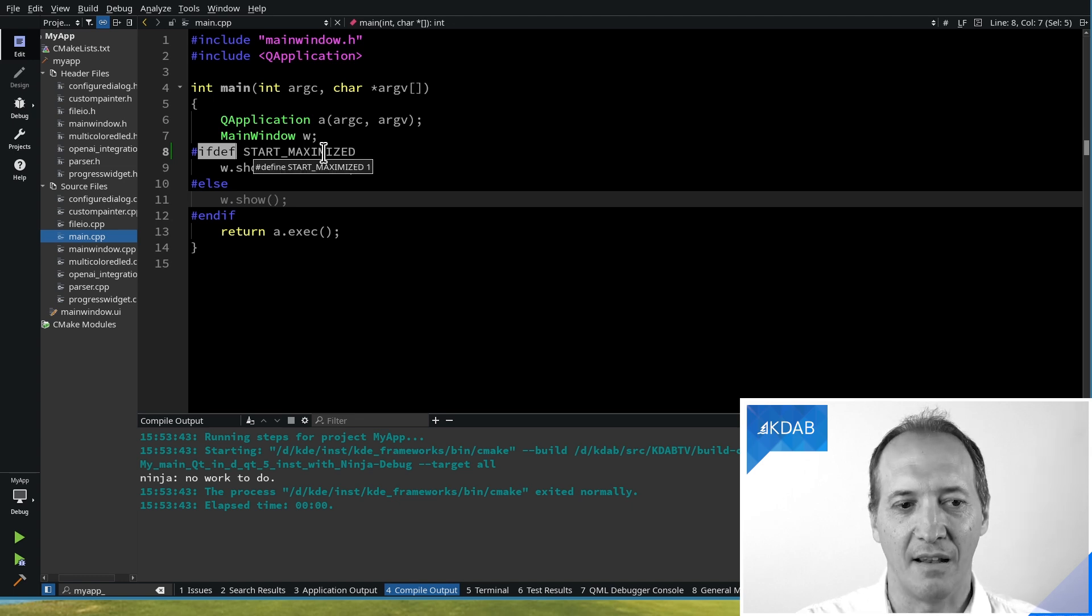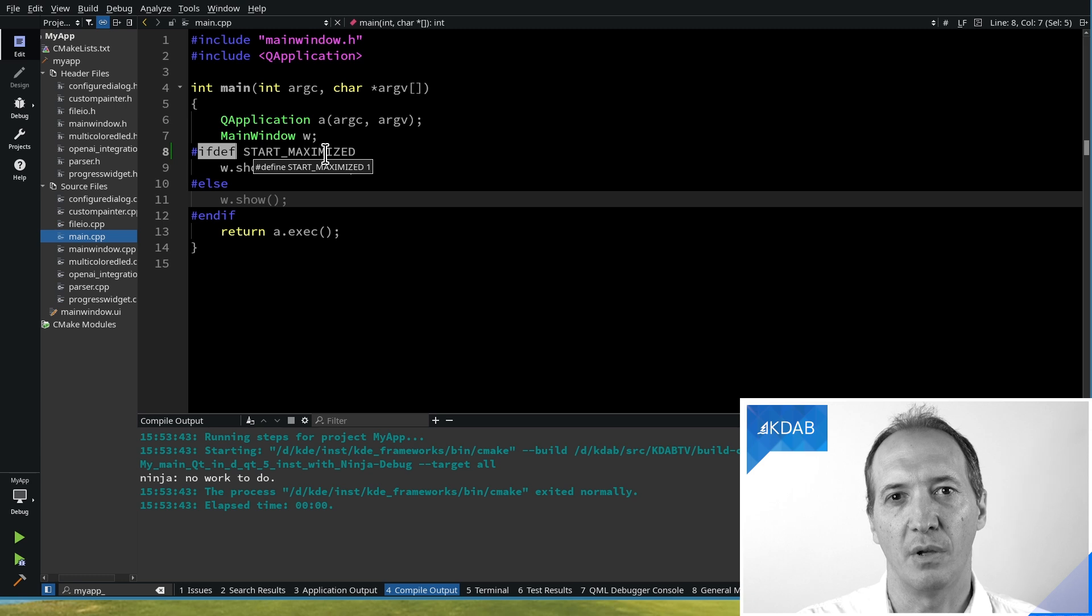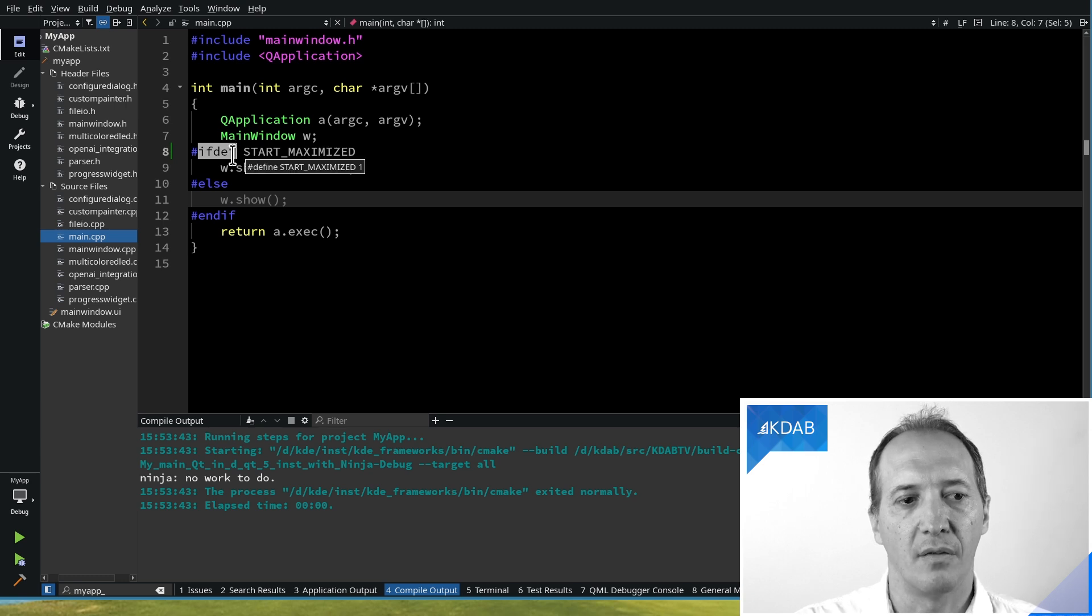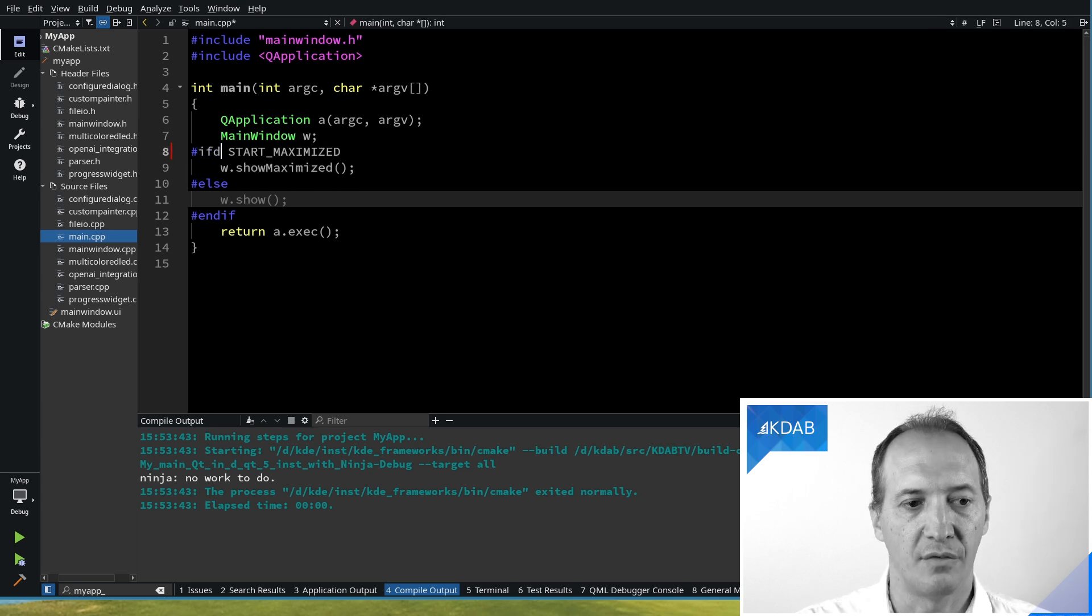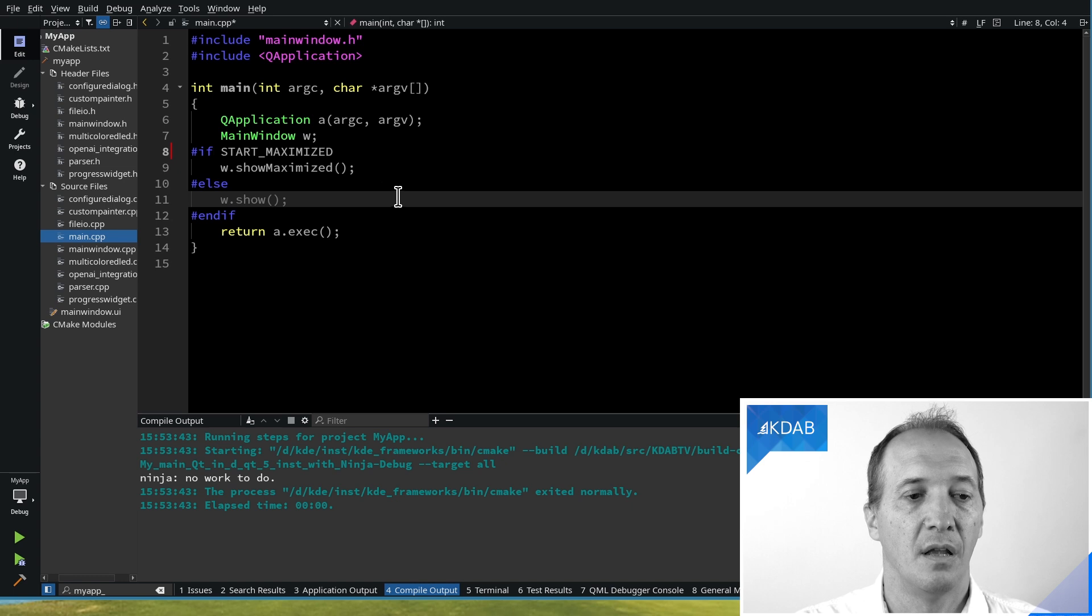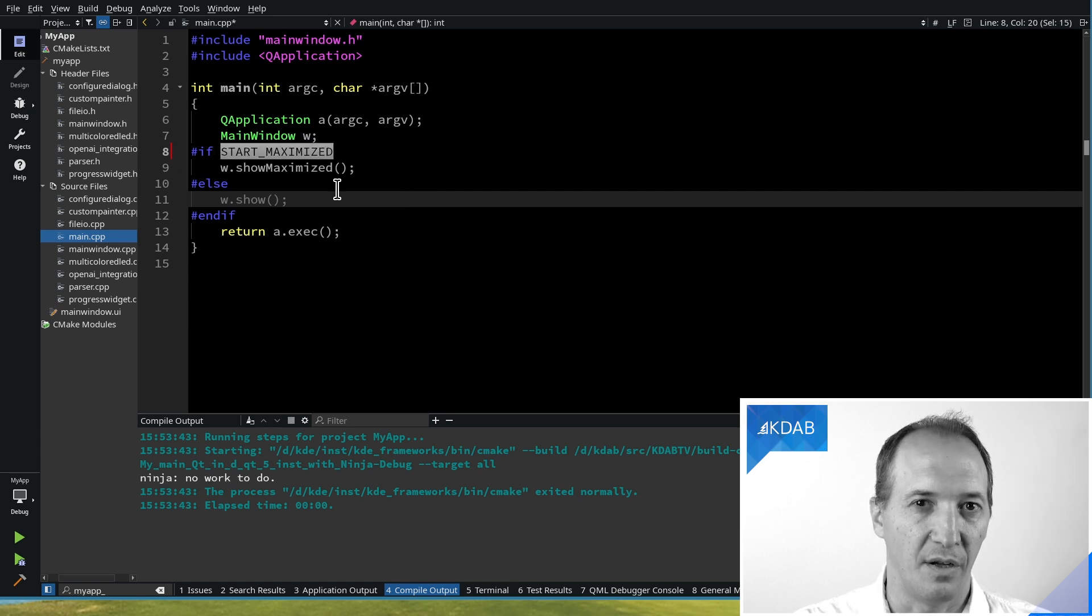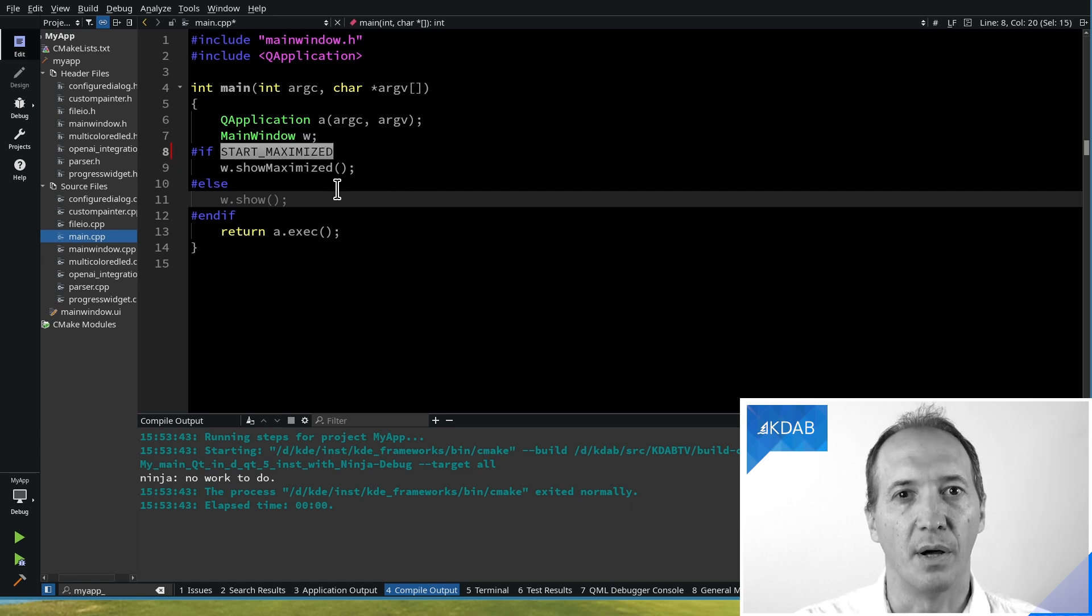And the way to do that, instead of ifdef, is to use if, right? So start maximized should always be defined, but either to 1 or 0.